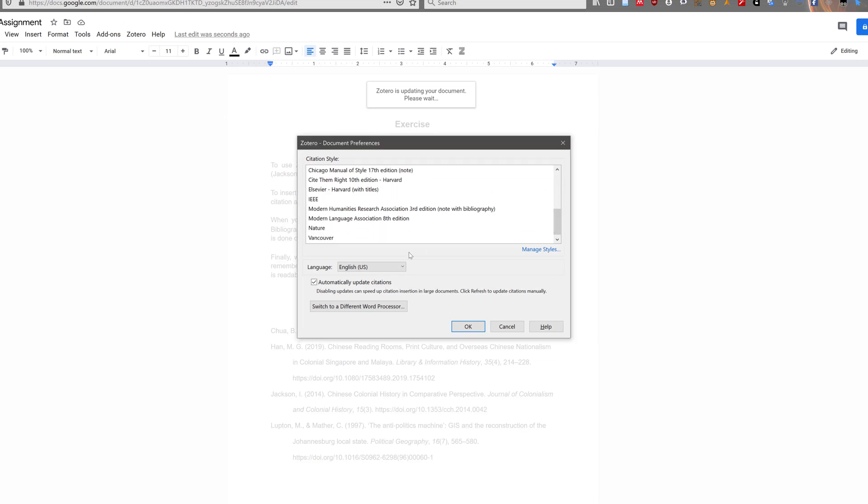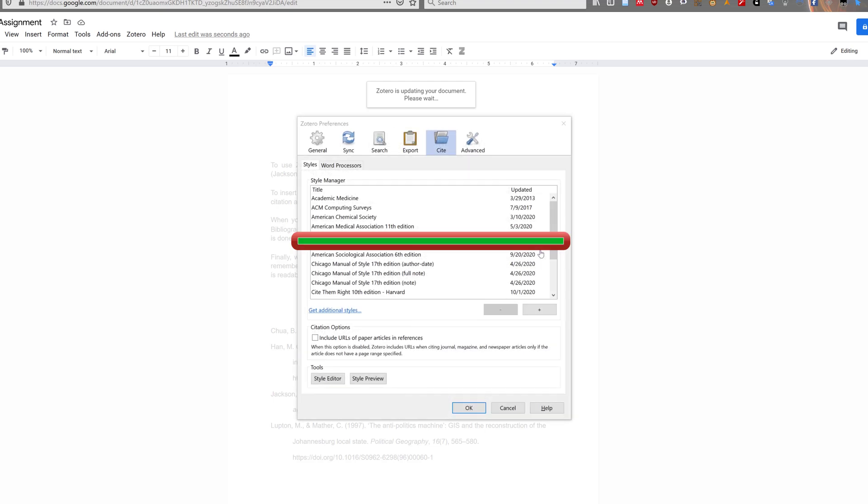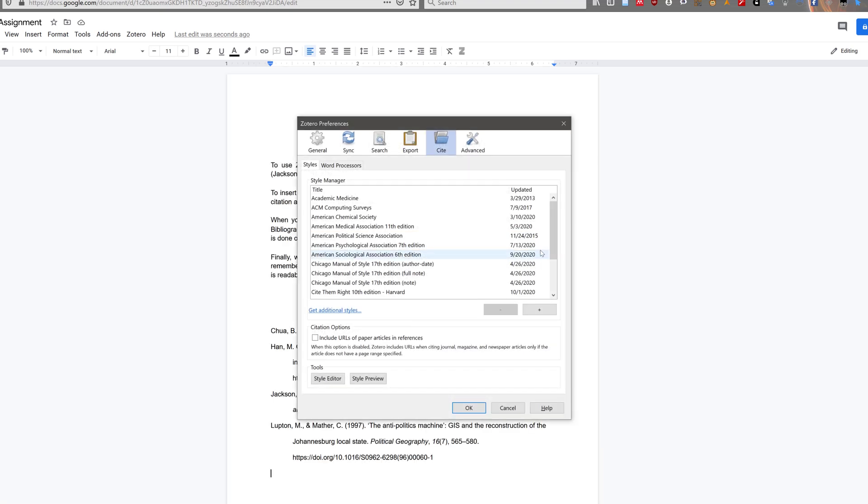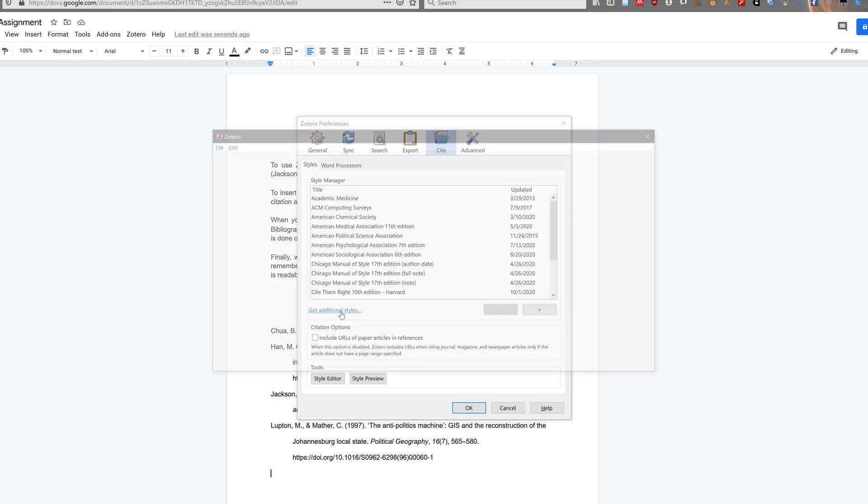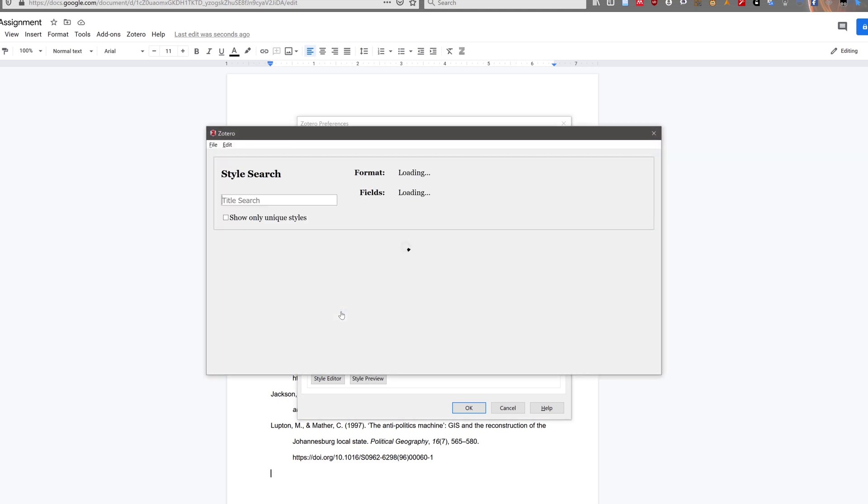If the style you want is not listed, click on manage styles, and a pop-up will appear. If the style you want is not installed, click on get additional styles, and then search for your citation style in the new pop-up window.